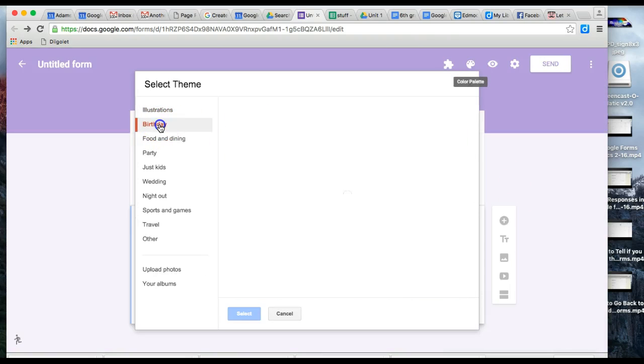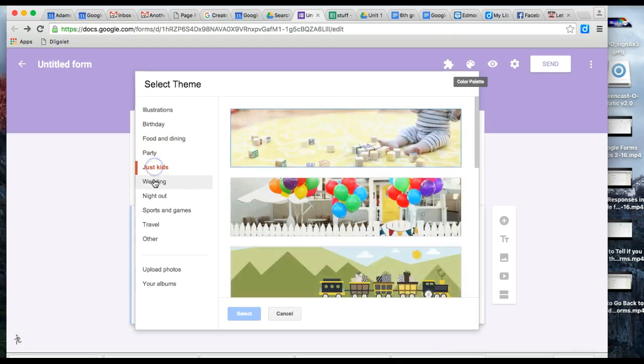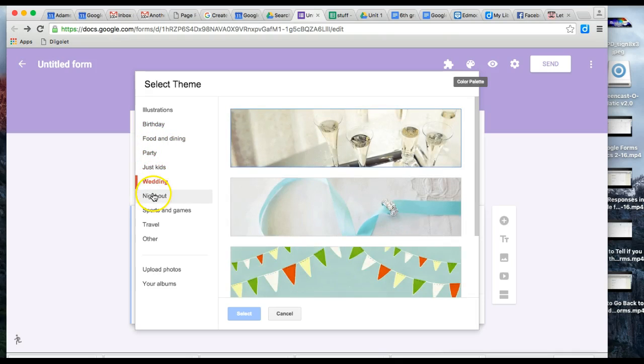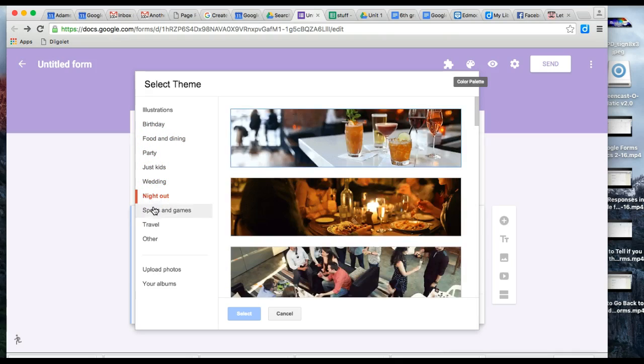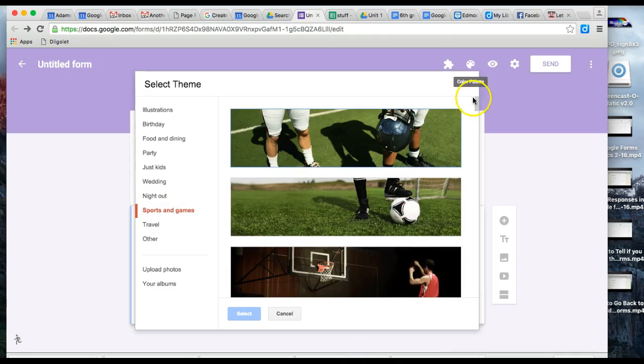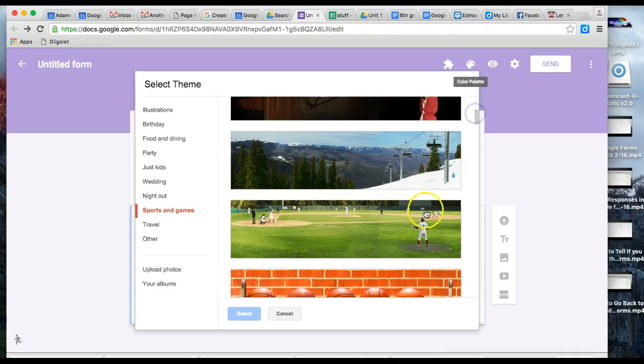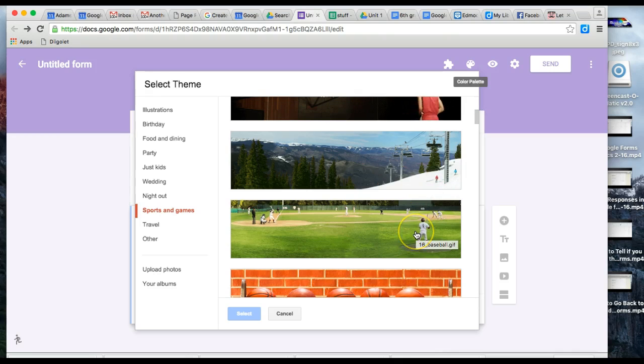There are themes and categories you can choose from. Just click on a different category and scroll down.